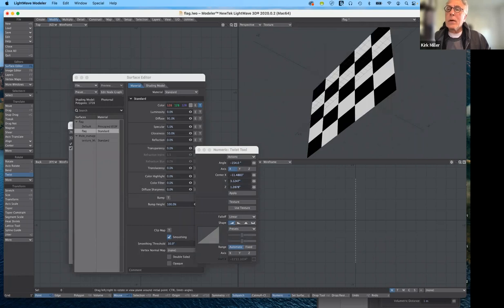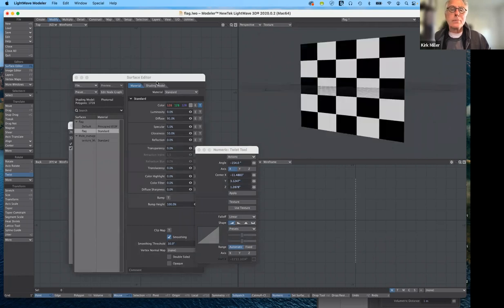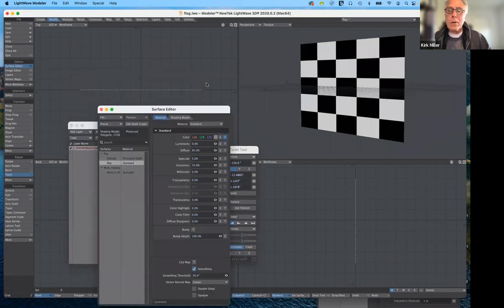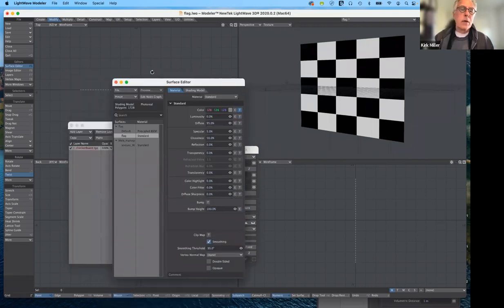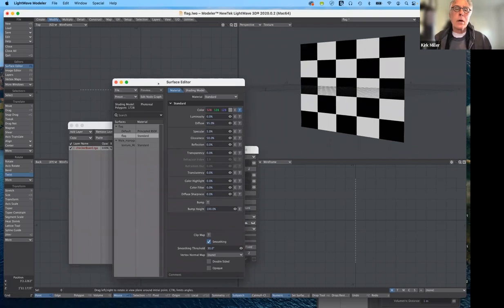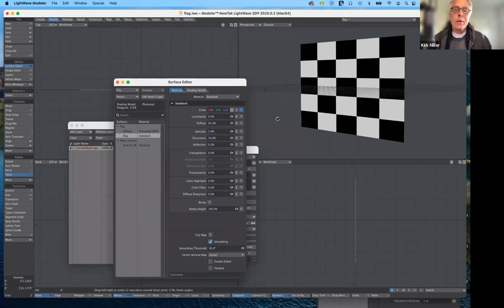So I'm going to go ahead and undo that — let's bring it back. Now what I'm going to do instead is create something called a UV map.